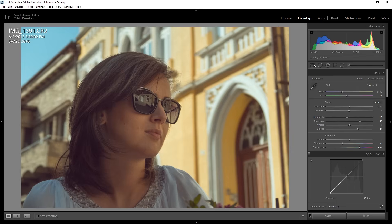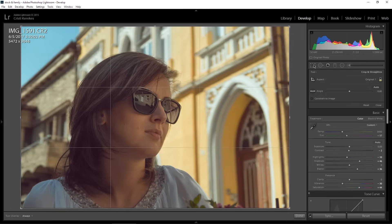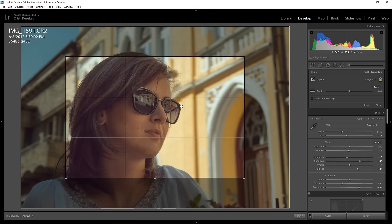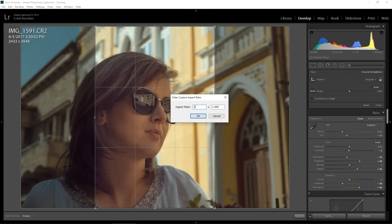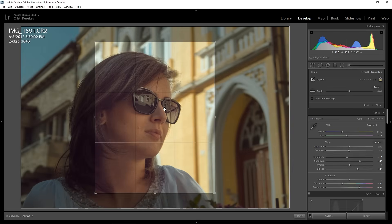I go to the crop tool, and here is the command which was missing from Peter's video. I press X to switch between the portrait and landscape aspect ratio. Then I go to this dropdown, press on custom, I can enter 5 by 4 now and it works. If you don't press X to switch between the aspect ratios, this will not work properly.